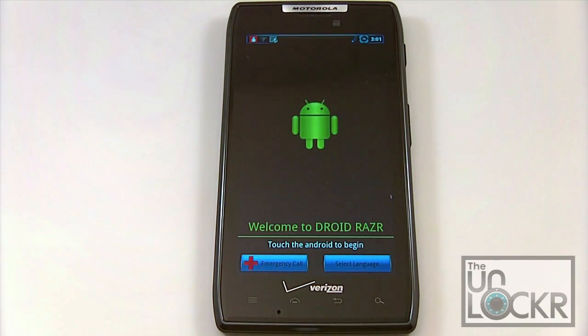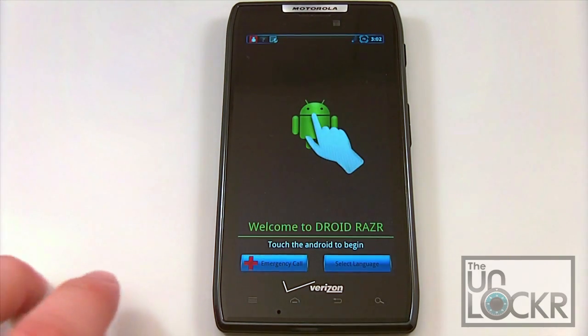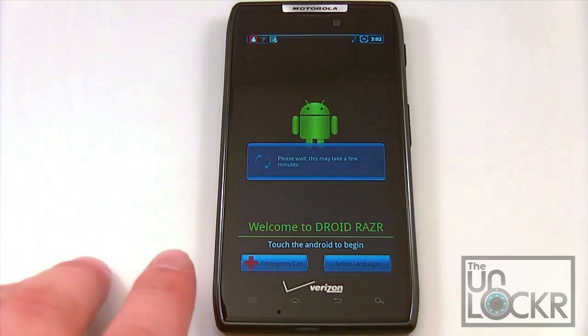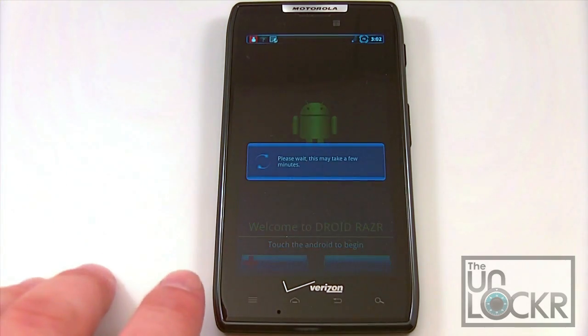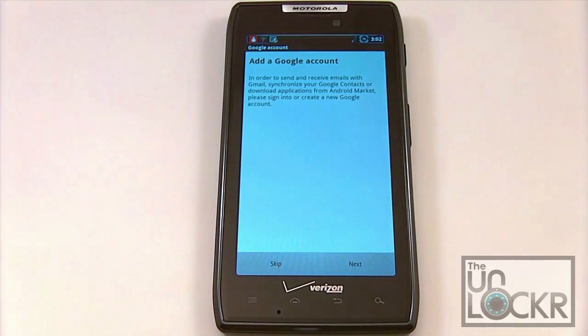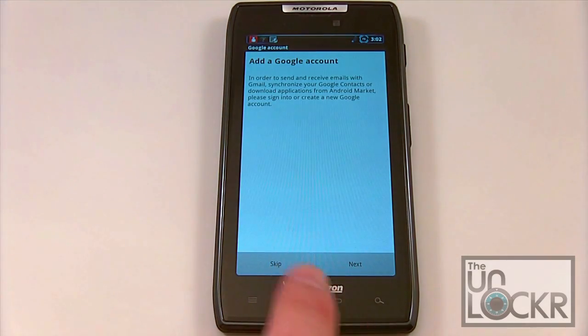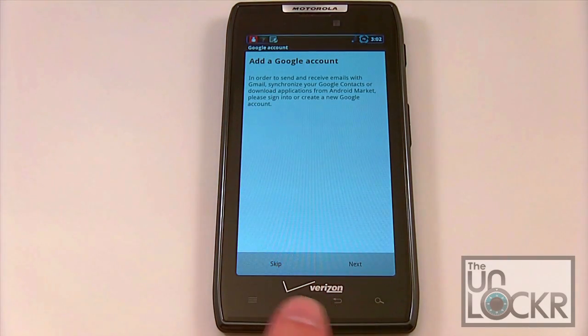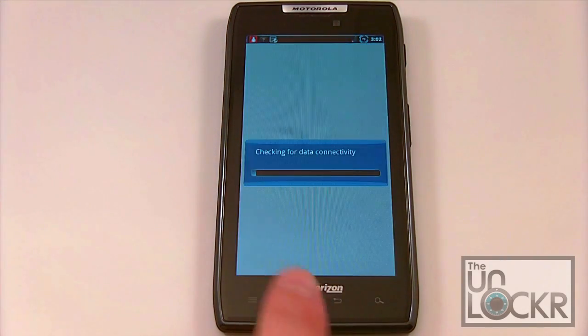Here we are at the welcome screen for our new ROM. Go ahead and press the Droid here to get things going. We're going to skip through the setup so we can get to the home screen.